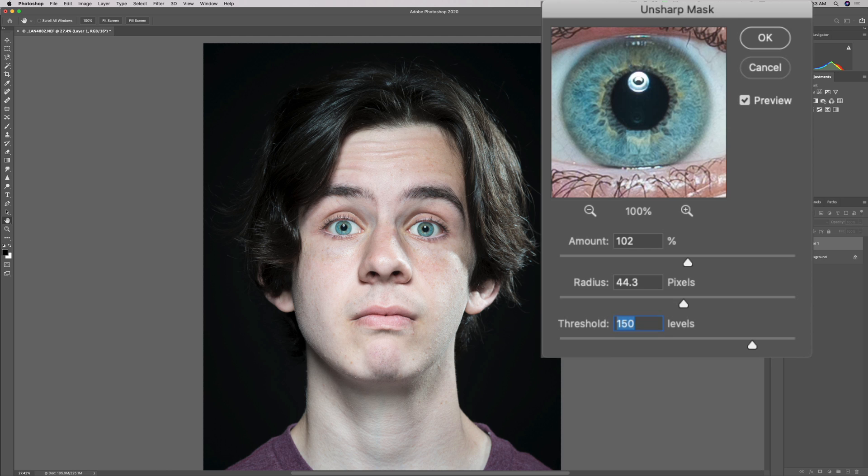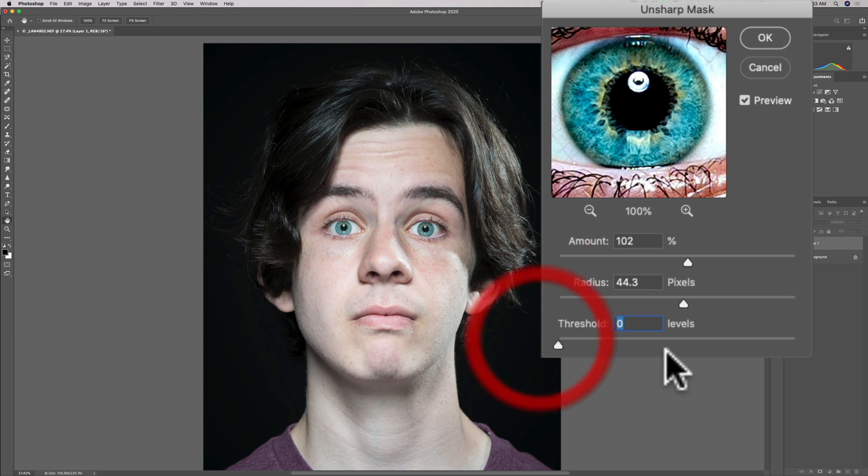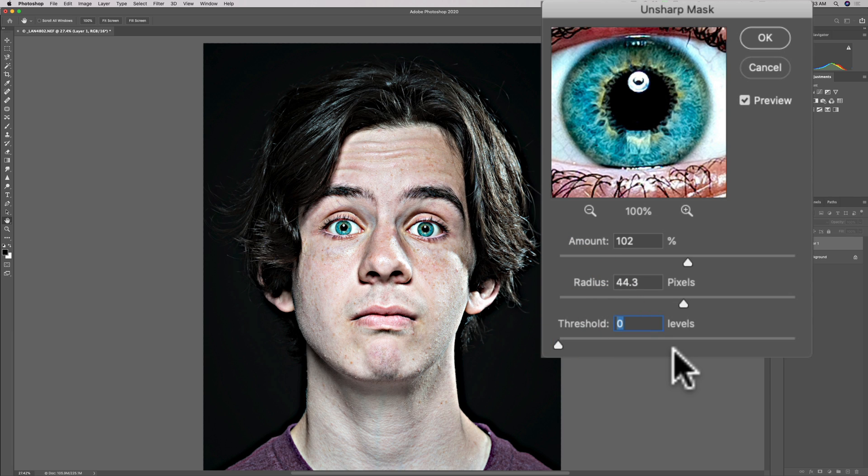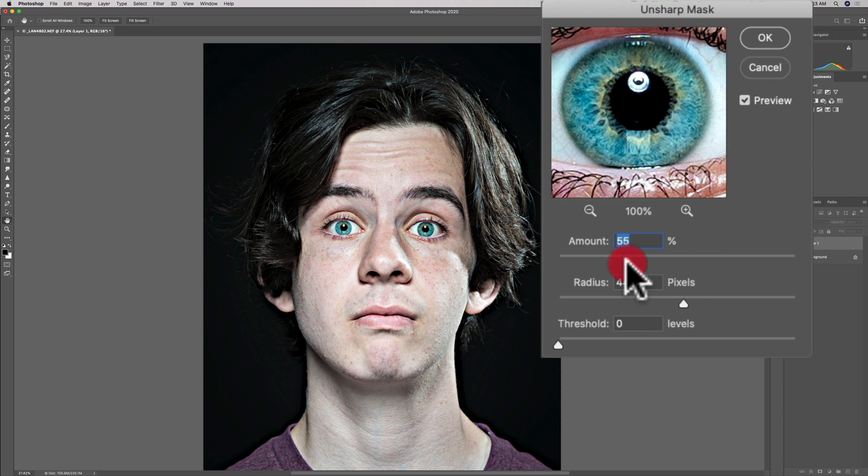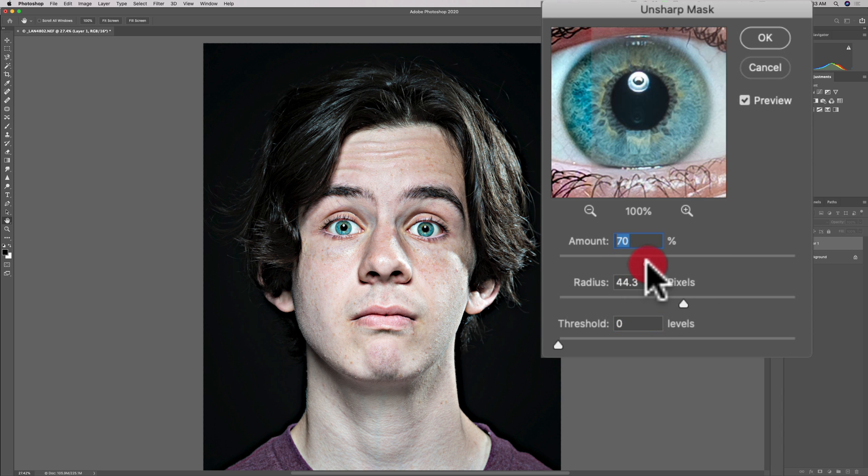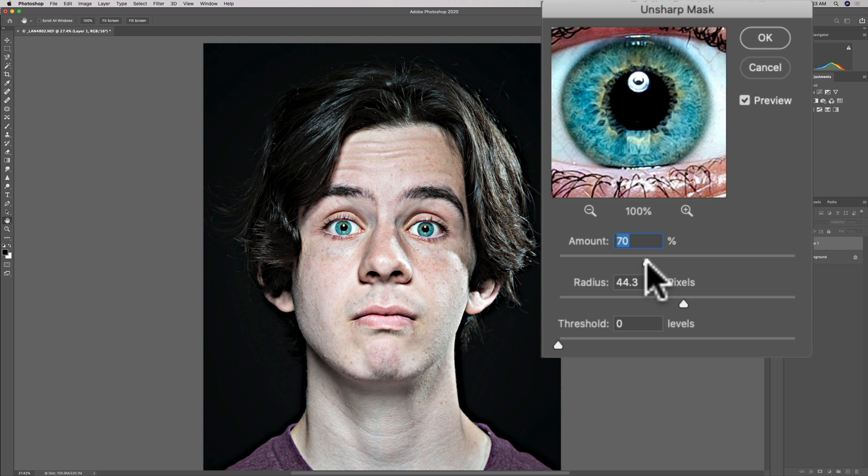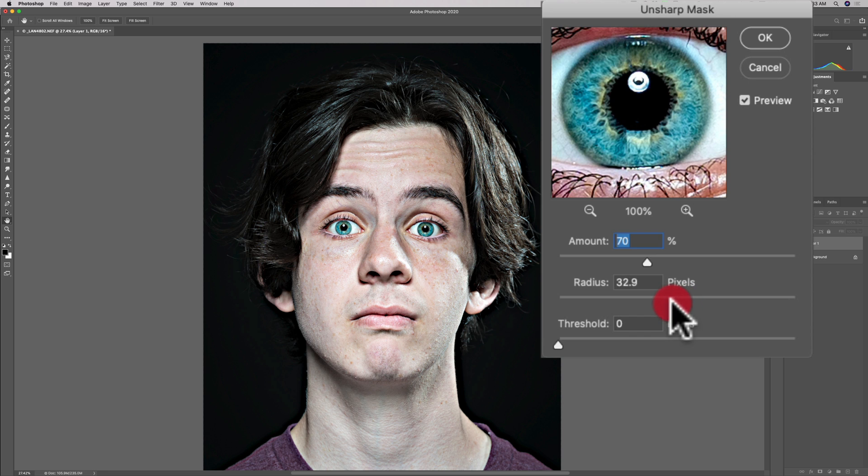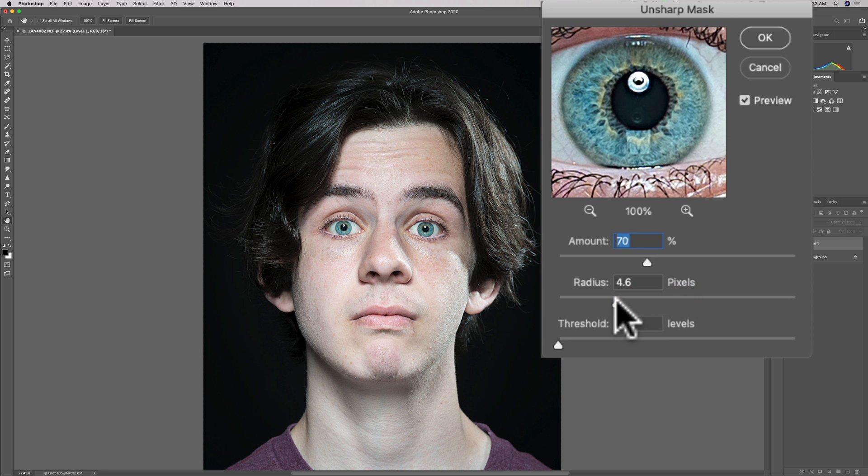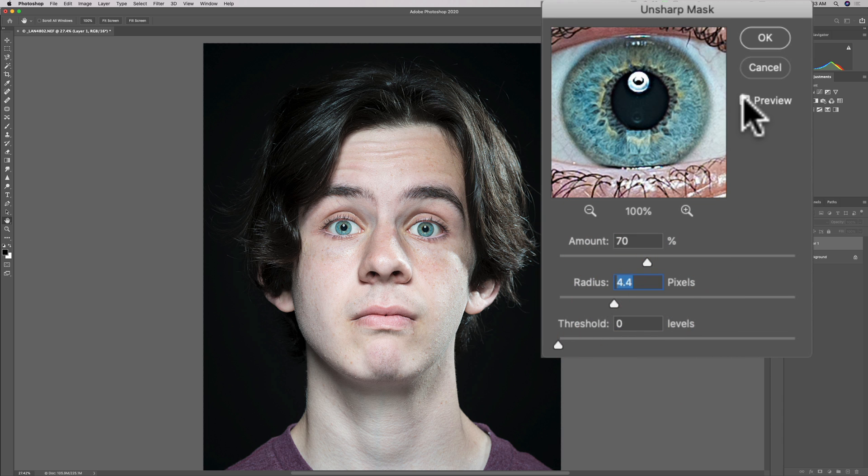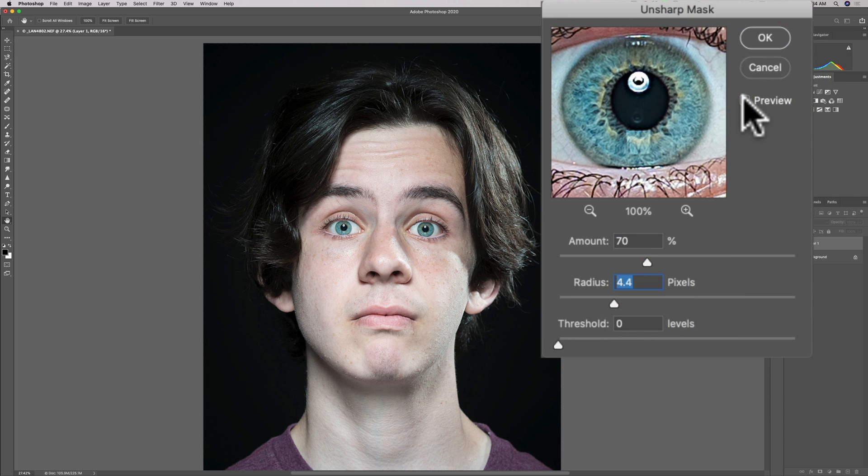Now the way I go about adjusting this is, first of all, I put threshold all the way down. That's the way I start out. Then I'll put amount somewhere like one third to one half of the way up, so that's somewhere between 50 and 100. We'll put it at 70. Then with those two adjustments set, I'll go into radius and I'll move radius around until I think it's sharpened the way I want. I'll also click on and off the preview button to get an idea how it's sharpening.